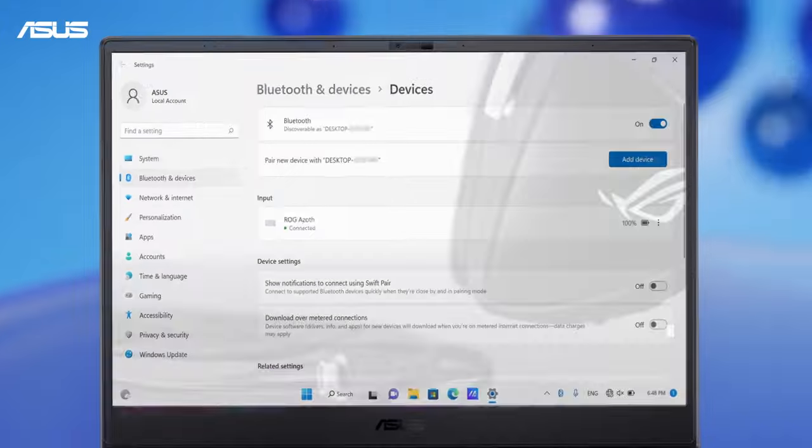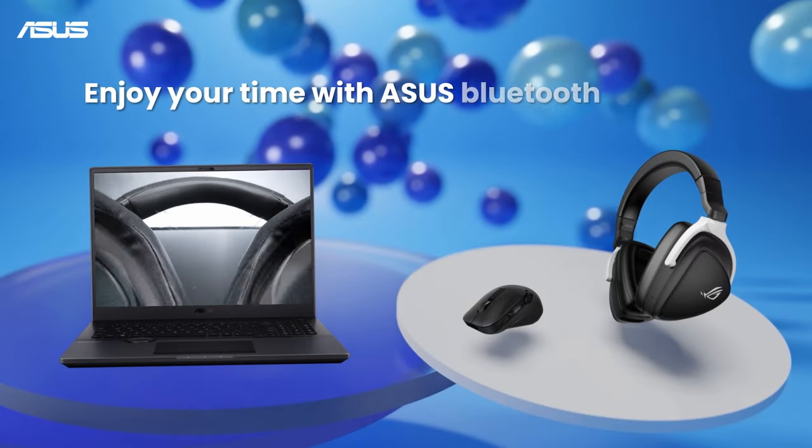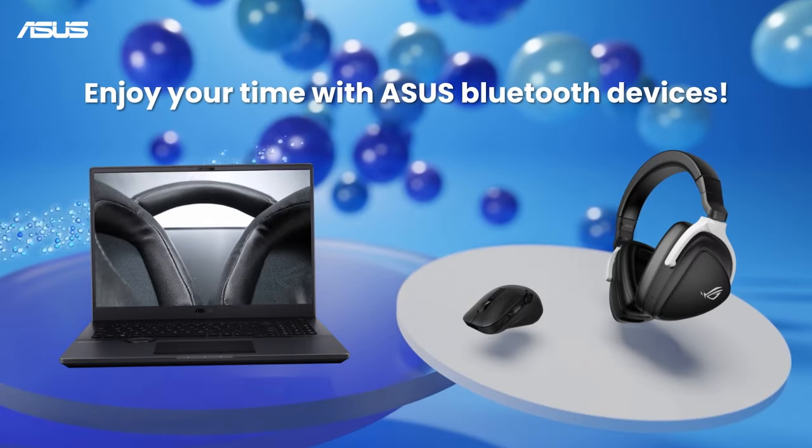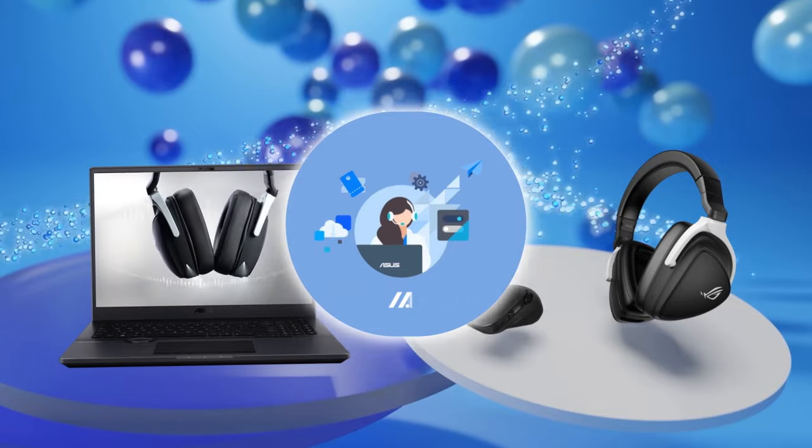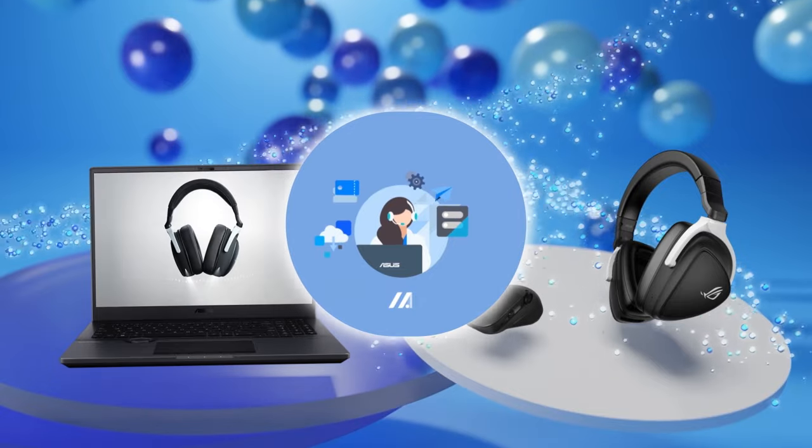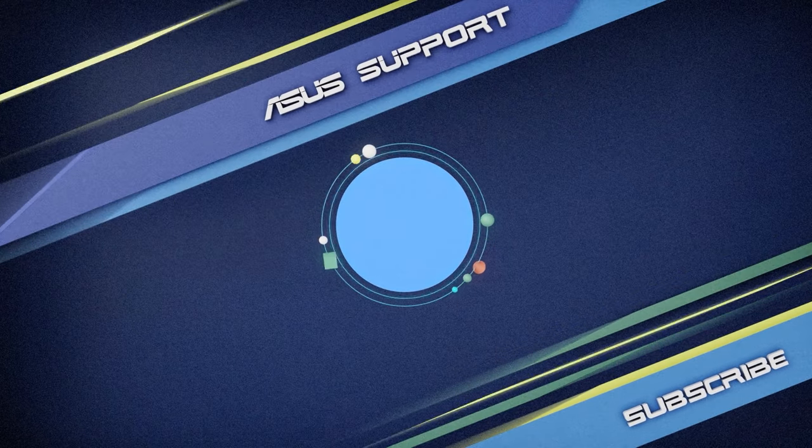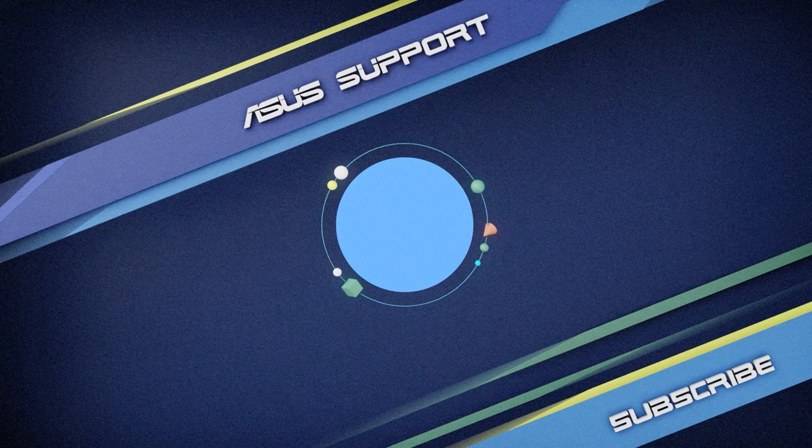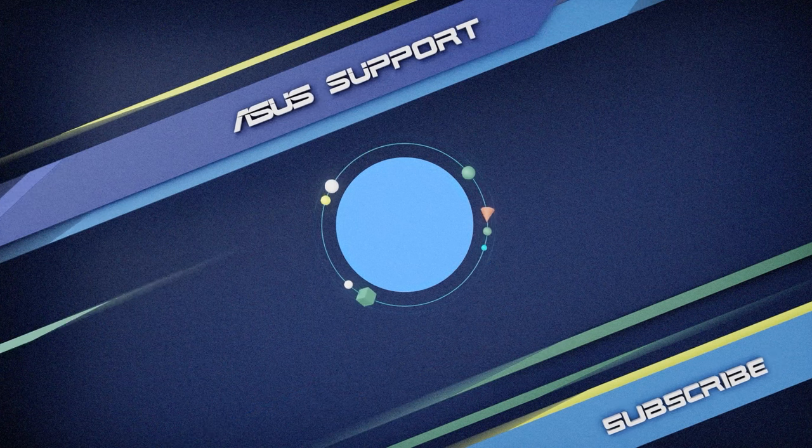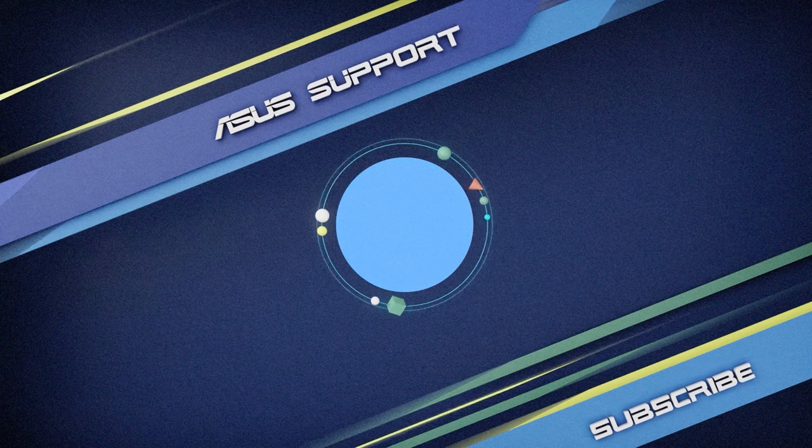Now, enjoy the convenient experience with Asus Bluetooth devices. If you have any questions, please feel free to contact our Service Center. Subscribe to our Asus support channel. Like and share your comments. We are happy to provide you with more useful information.